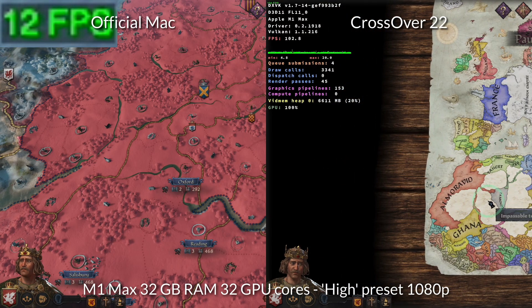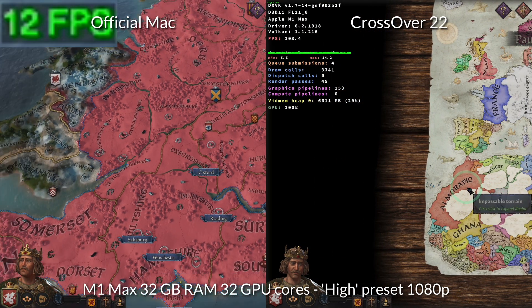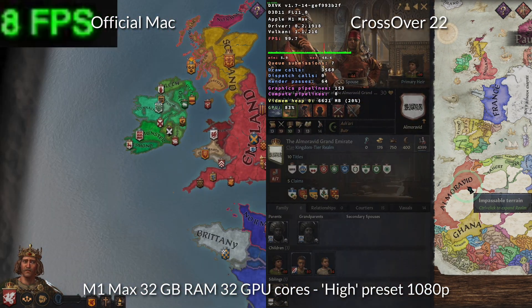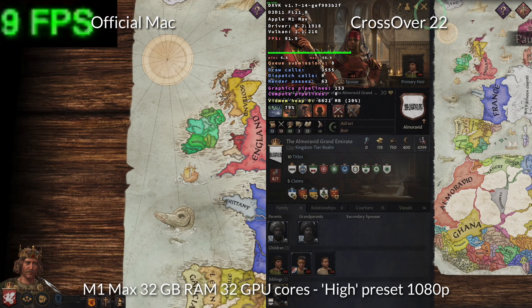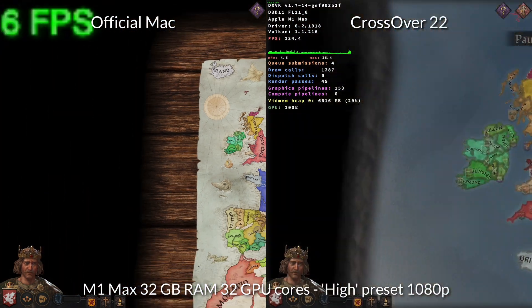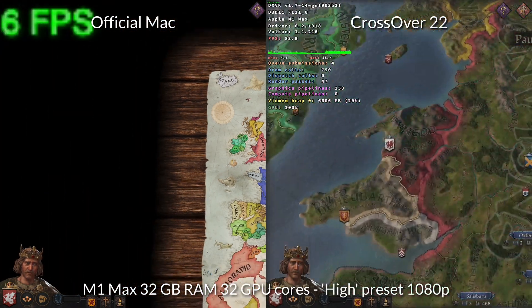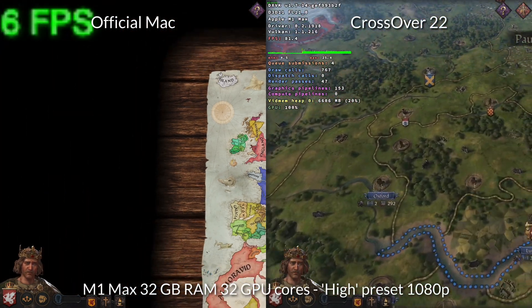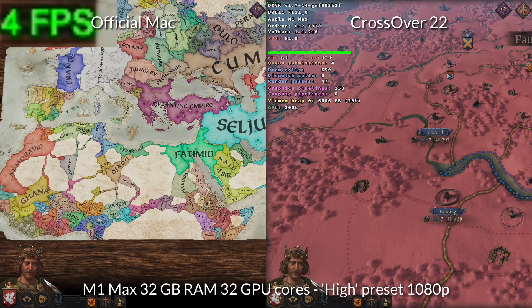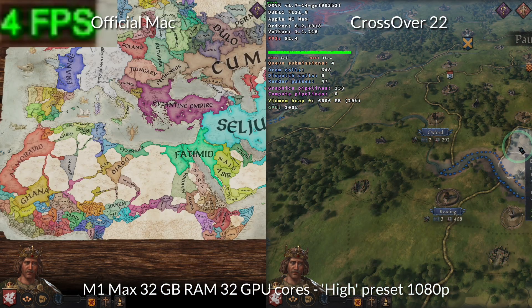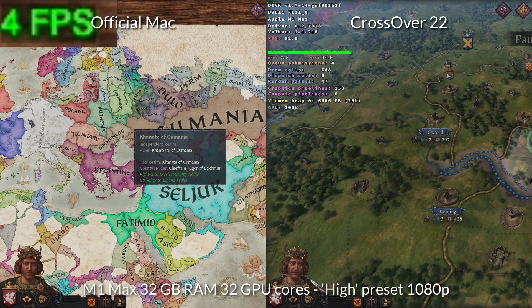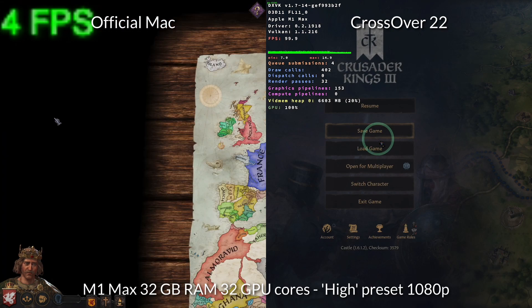So I'm not really that familiar with Crusader Kings 3. And I think I am right in saying that the frame rate will tank a bit as time goes on and more units appear on the game map. However, even at this very early stage in the game, the frame rate is completely different. So therefore the crossover version is going to be the way to go when playing this game.